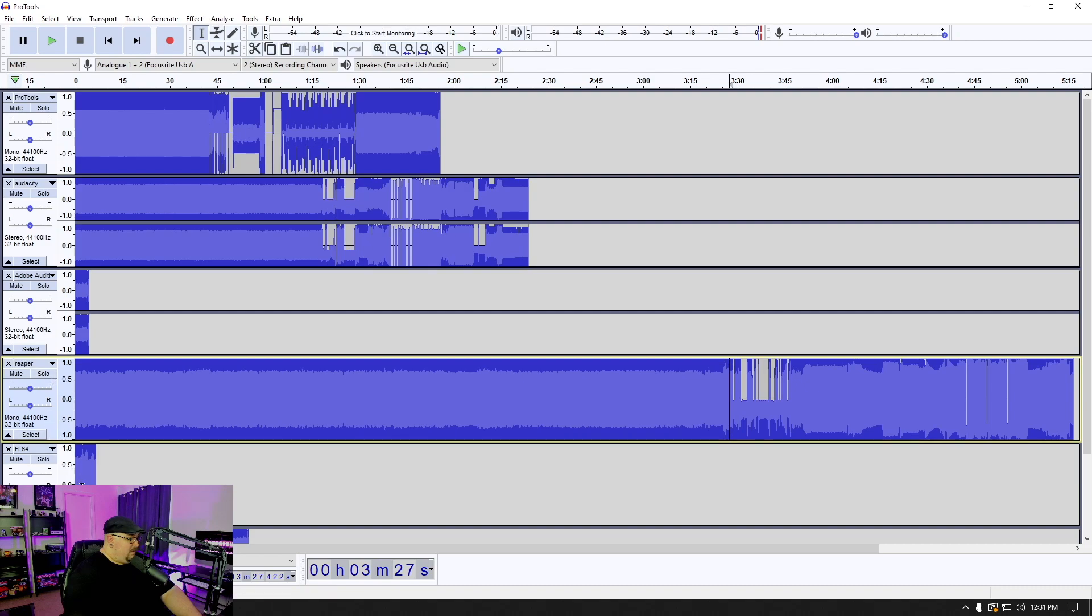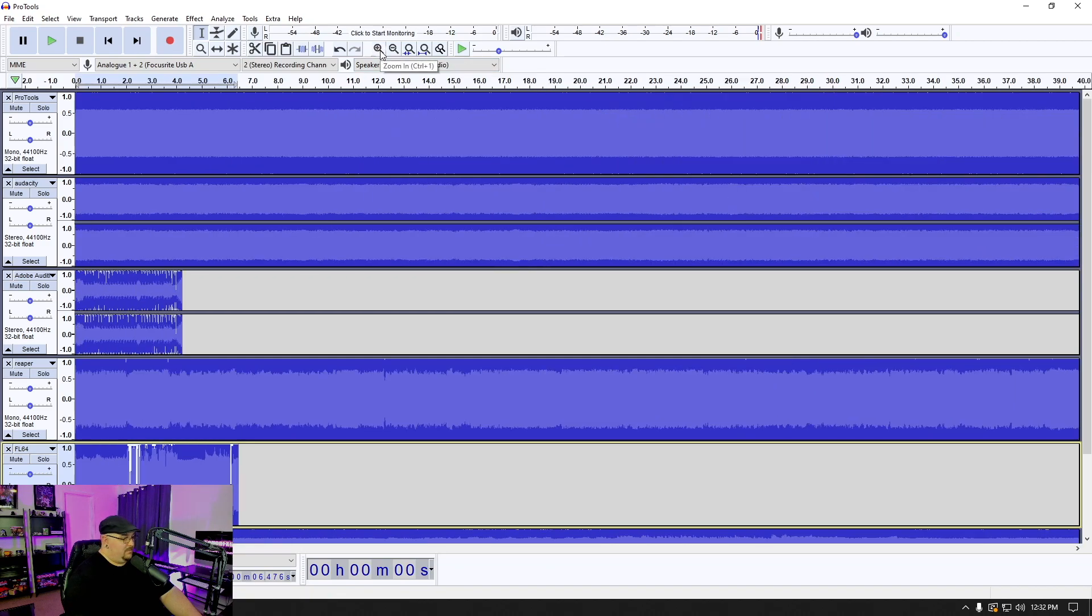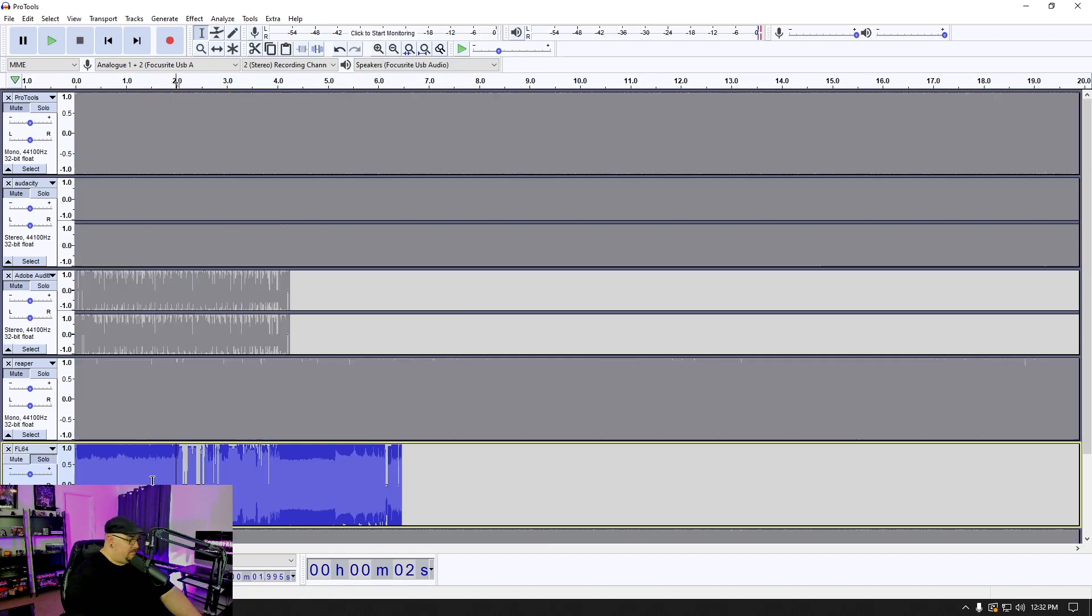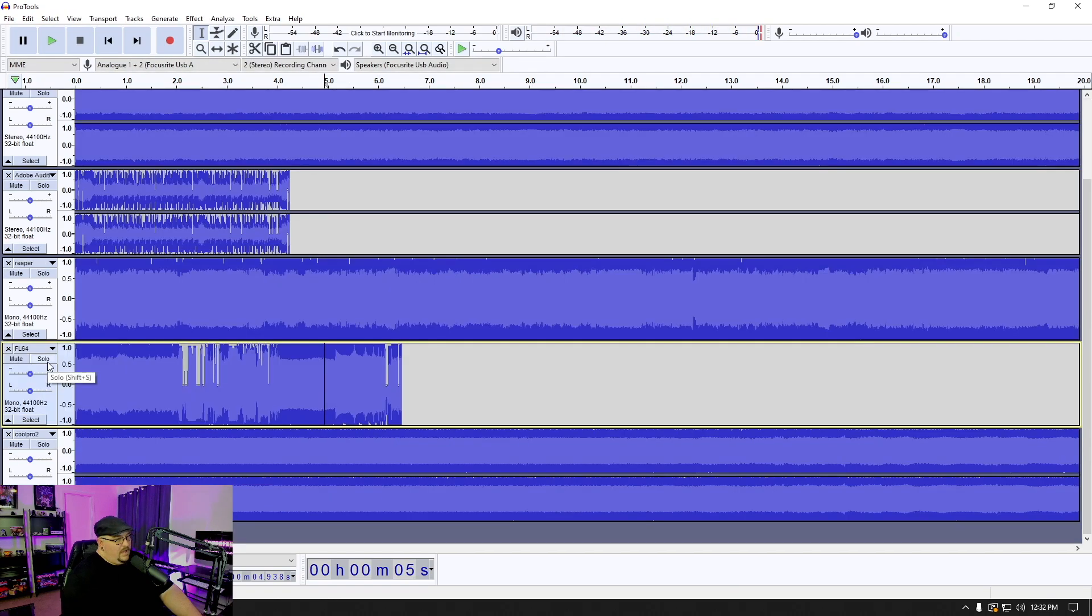FL Studio, a program that I don't think I've ever even actually opened yet. It's on my computer. And last but not least, the almighty cool edit pro.